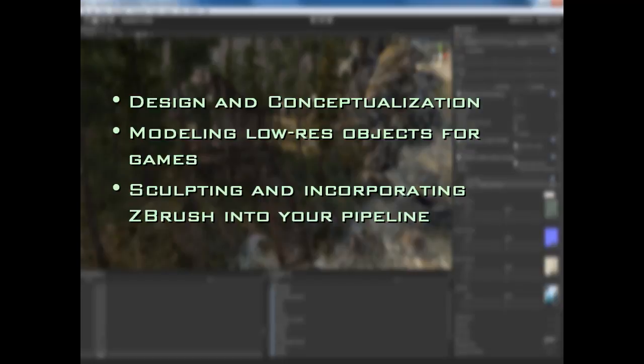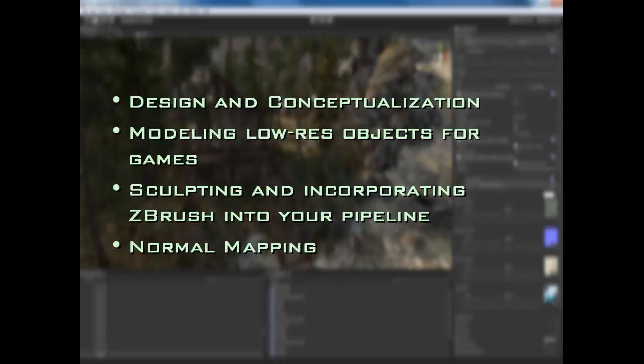We're also going to be going over sculpting and incorporating ZBrush into your pipeline. This is another core element of this training product — everything from the art flow of sculpting and making things look good, all the way to the technicalities like how do you get stuff into ZBrush, how do you get it out, what are the best technical rules to follow in order to not run into any bugs or problems in your pipeline.